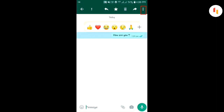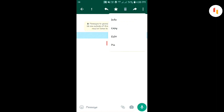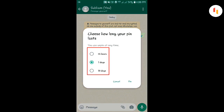Then click on the three dots in the upper right corner, then click on the pin option. Then choose how long that message will be pinned and click on the pin option.